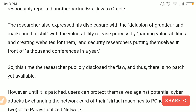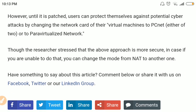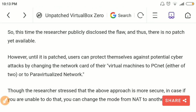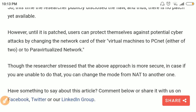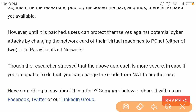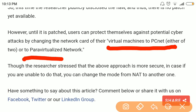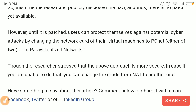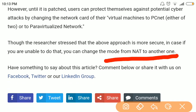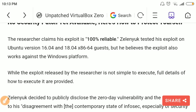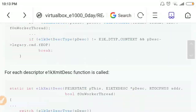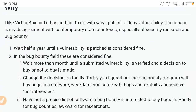He states that there is no patch available against this exploit yet. As a mitigation, you can change your network card setting or change the Network Address Translation mode for VirtualBox to any other option. He has also published his entire research online.